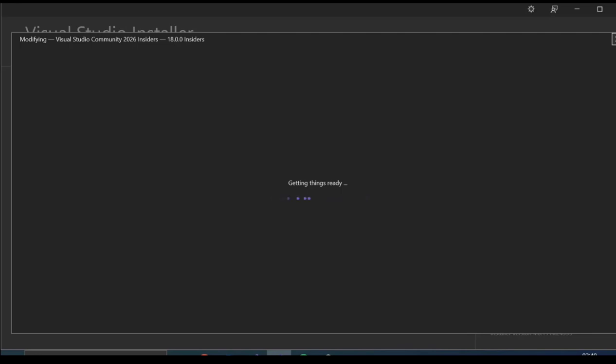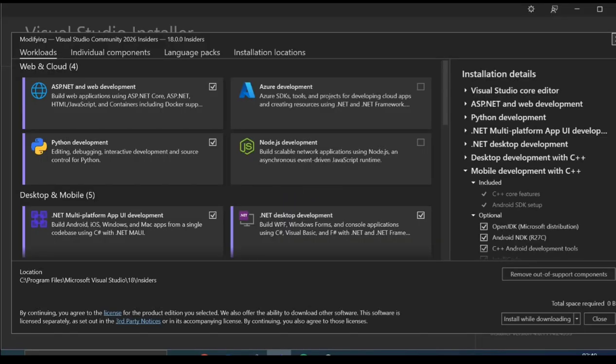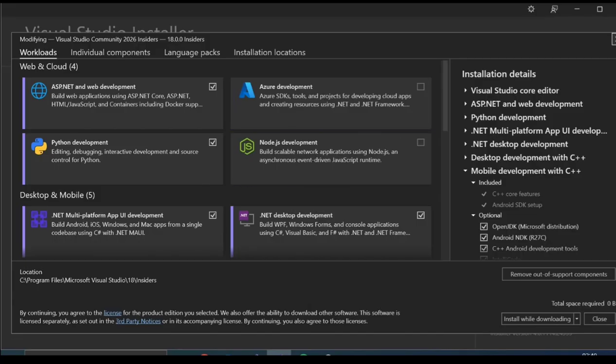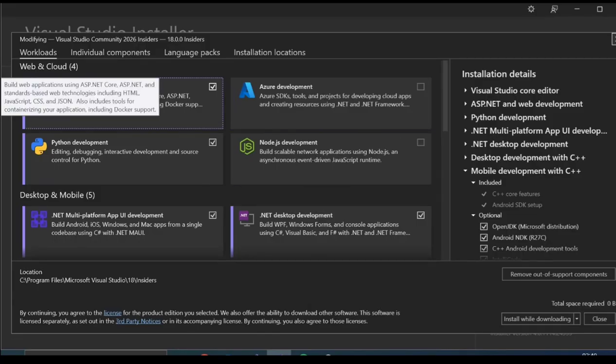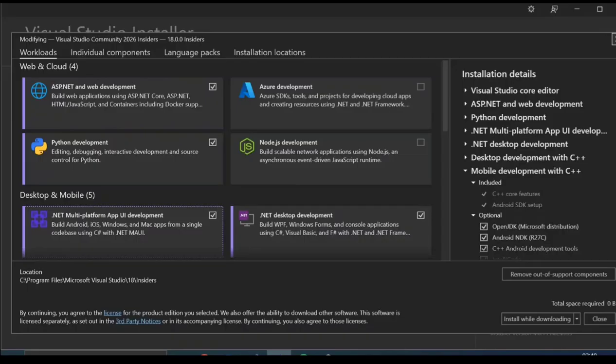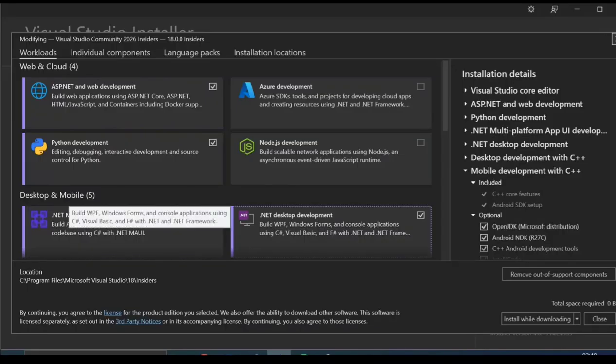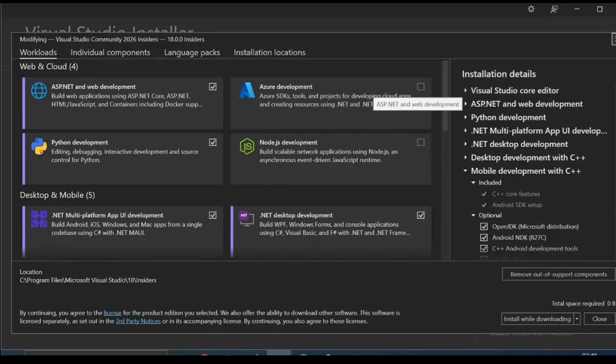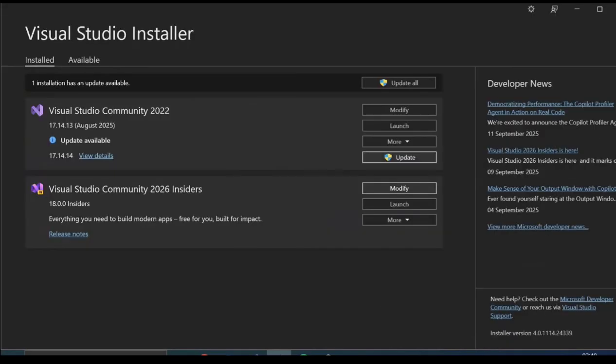This might take a while. Looking at the workloads, these are the workloads that I've added to the installation. Let's go ahead and launch it.